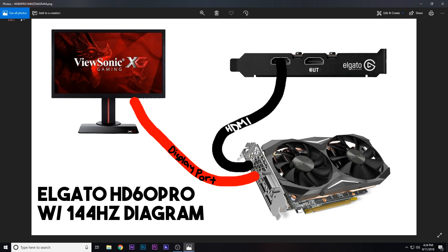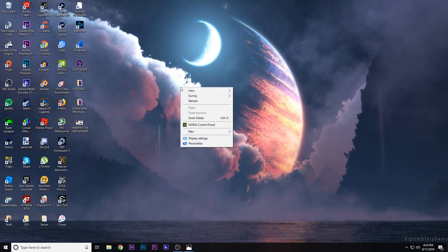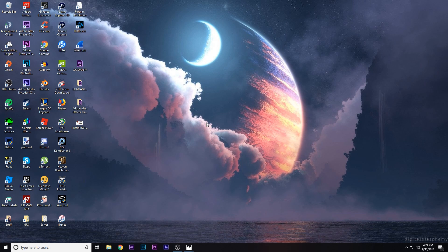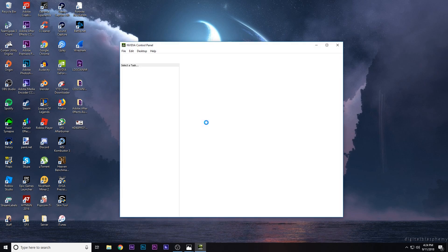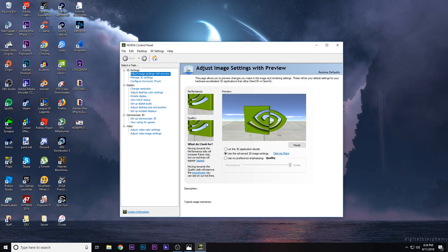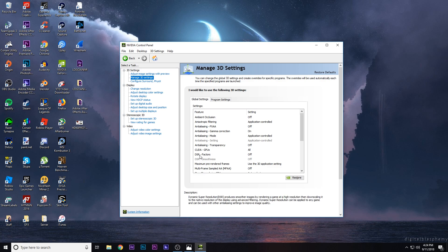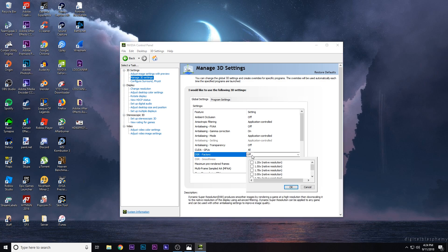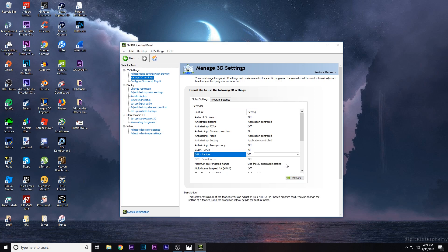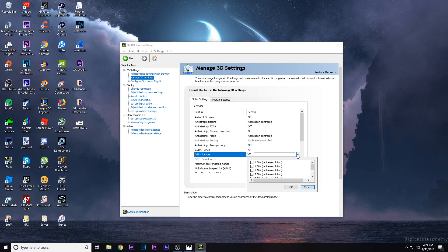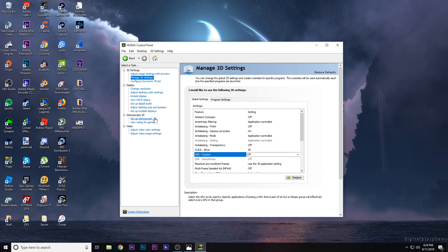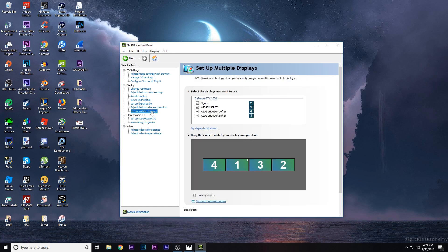Now what you're going to do is go to your NVIDIA control panel. Once here you're going to go into your managed 3D settings. To stop screen tearing when it comes to playing certain games, you're going to turn DSR factors off. So you can just drop down the menu and turn it off and apply. Then you're going to go over to set up multiple displays.